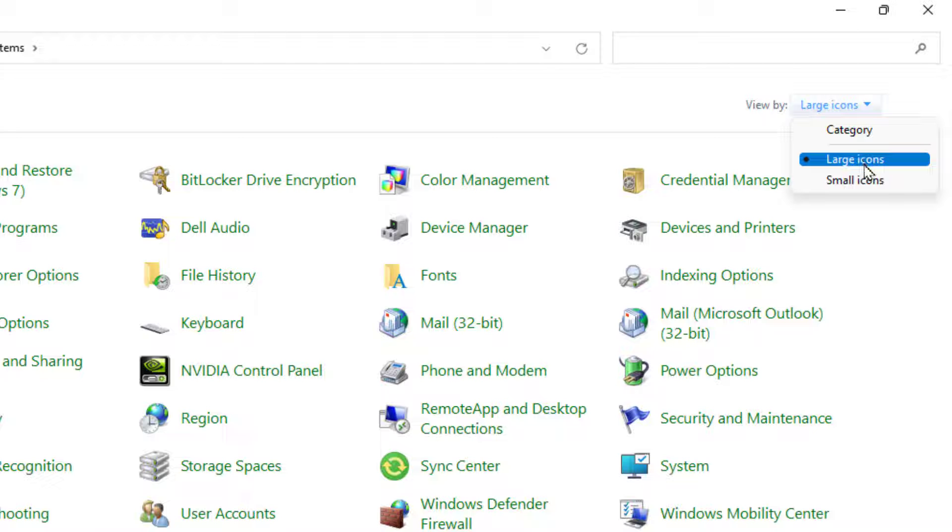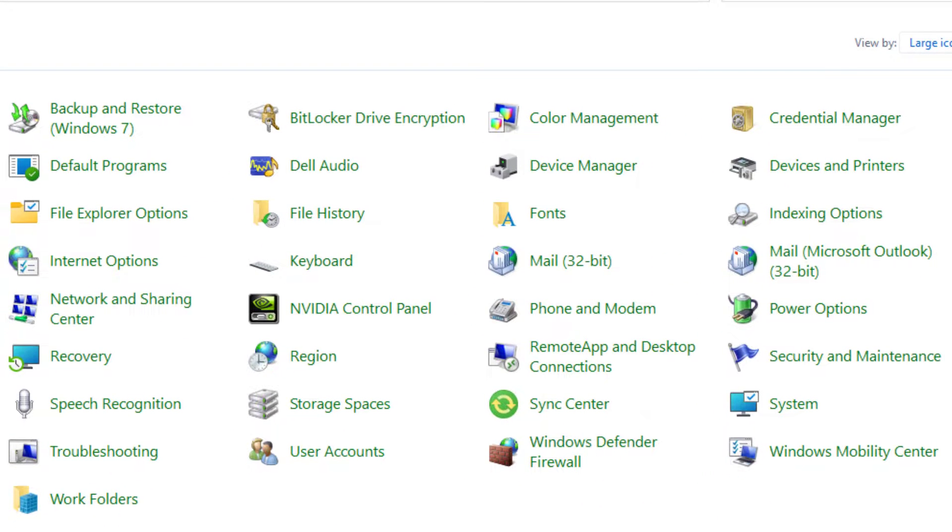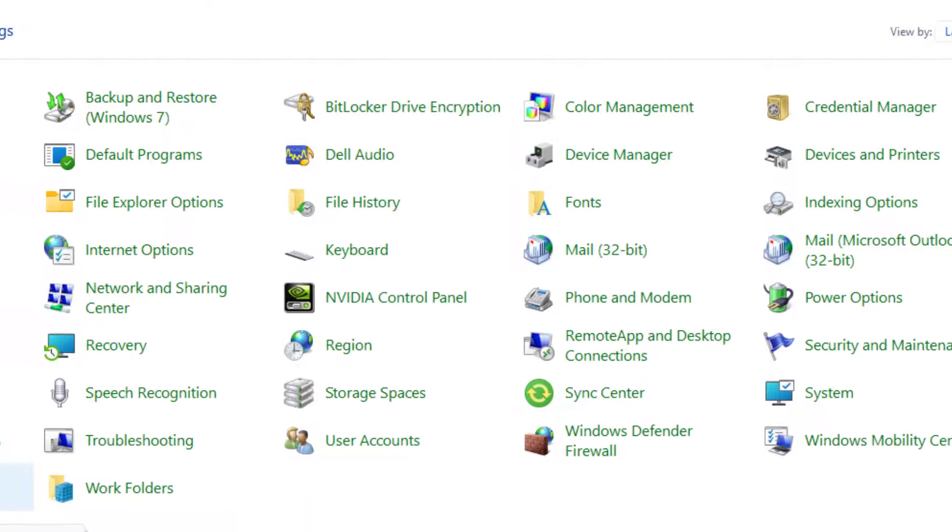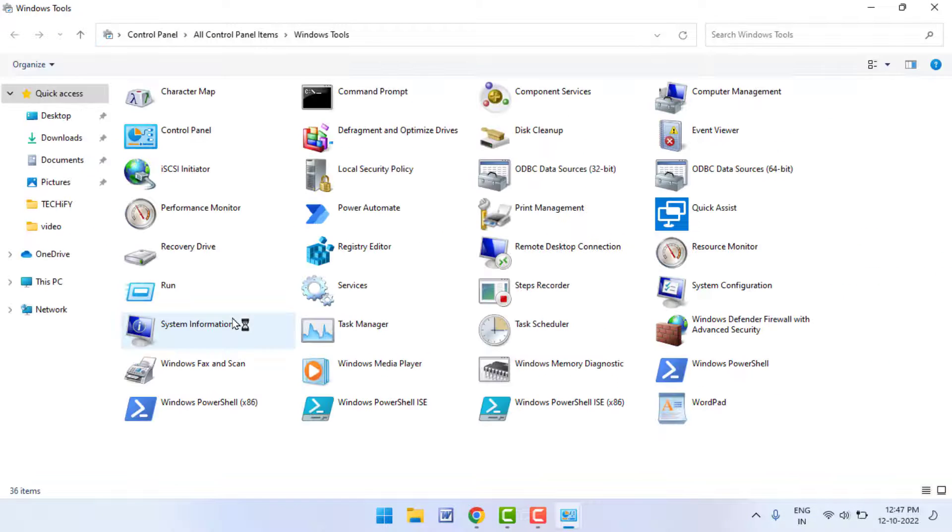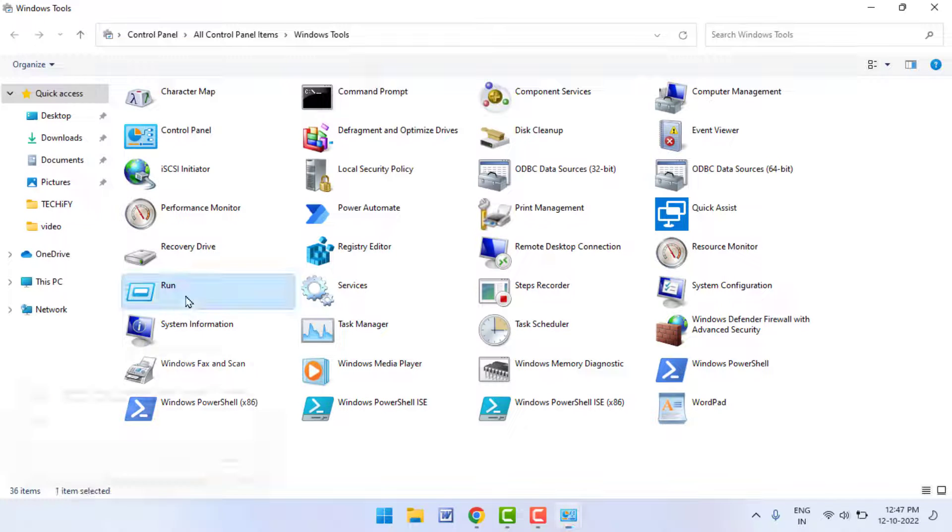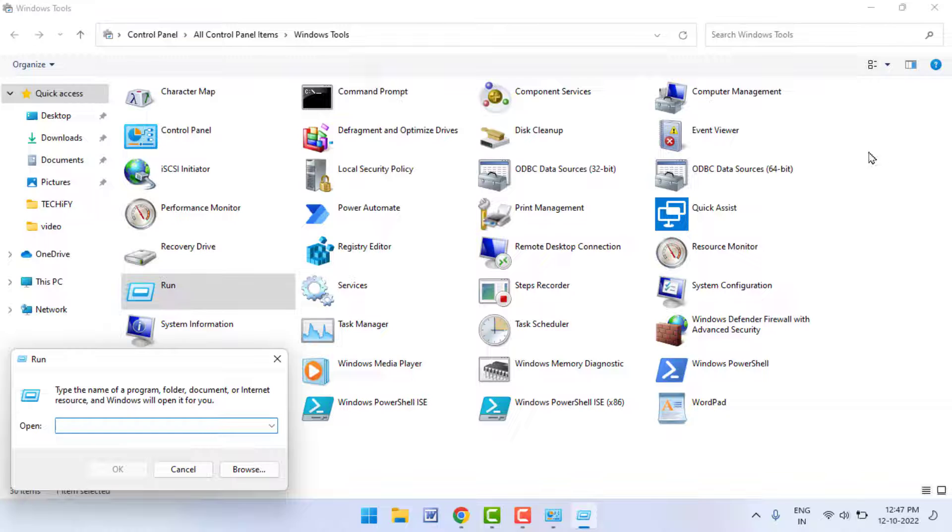Here you can get the option Windows Tools, just click and open it. From here you can also open the Run box on your Windows 11. As you can see, Run - just double-click on it. It will open the Run command.